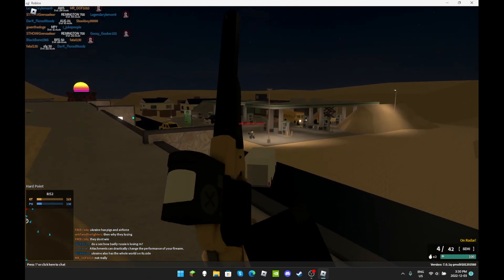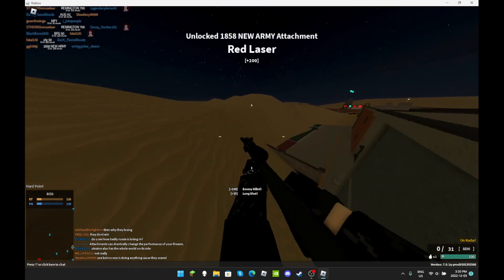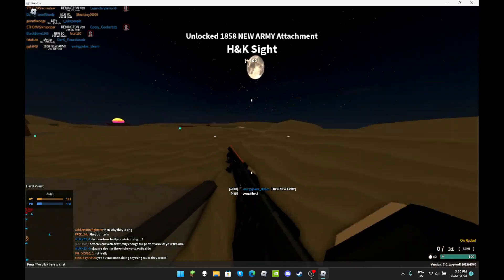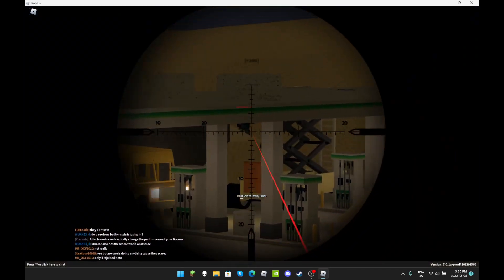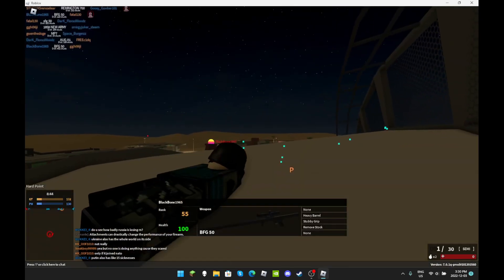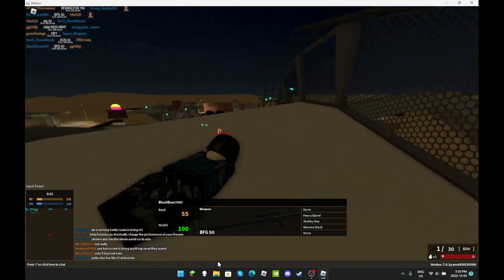I'm the worst sniper in the world. What is going on? How did I not hit that, bro? Bro, where the hell are these kids? Dude, what am I doing? This laser is throwing me off. I should probably like, oh, there we go. What? Bro, I'm doing better with that 1858 new army than I am with a BFG-50.